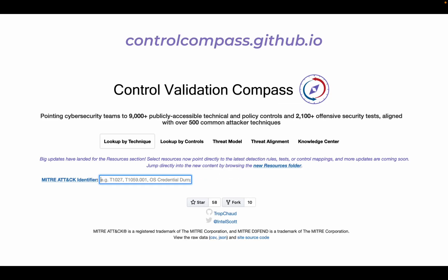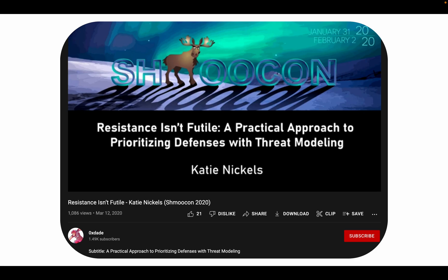Intuitive workflows from Control Validation Compass allow any security team — including cyber threat intelligence, detection engineering, and offensive security groups — to easily build basic cyber risk models and start operationalizing a security approach informed by relevant adversary intelligence more quickly. Many fantastic talks and other resources informed development of Control Validation Compass and are linked on the site's knowledge center.